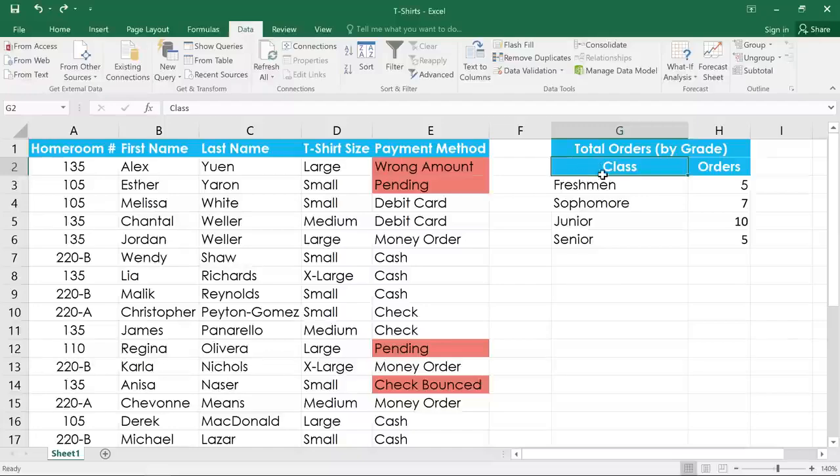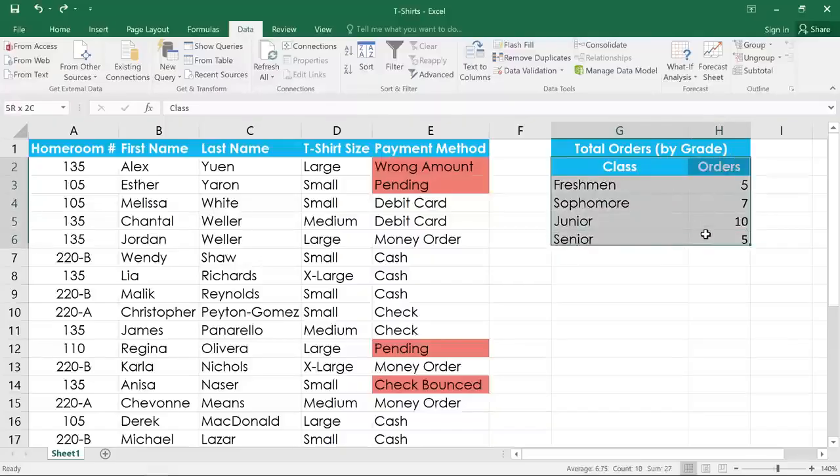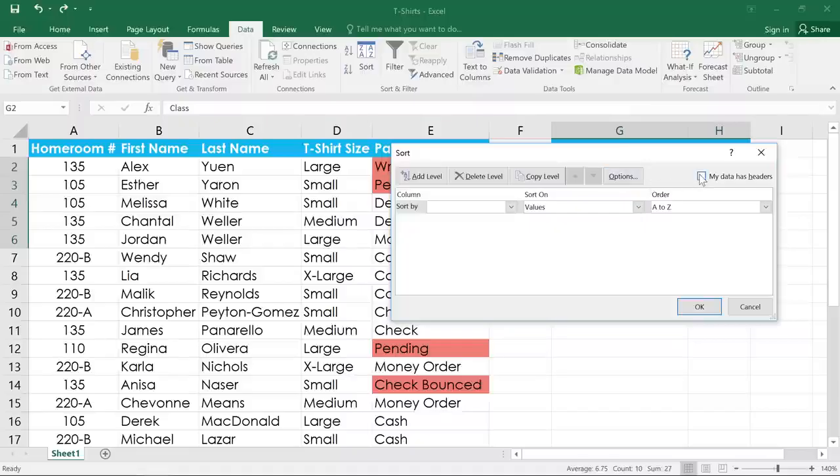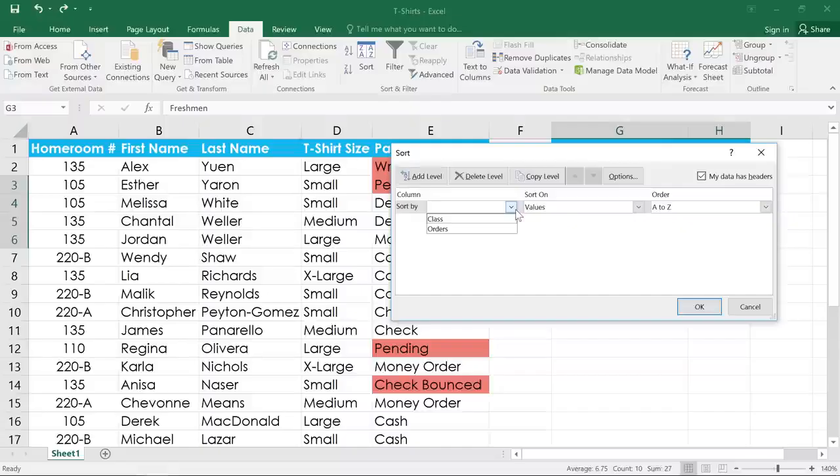Select the cell range you want to sort, including the header row if you have one. Then click the Sort command, and a dialog box will appear. First you'll want to check the box that says My data has headers. Then use the drop-down menu on the left to choose the column you want to sort by, then select a sorting order.